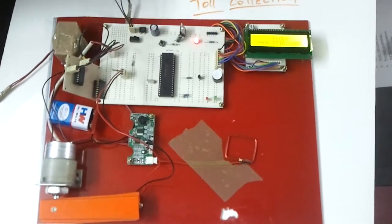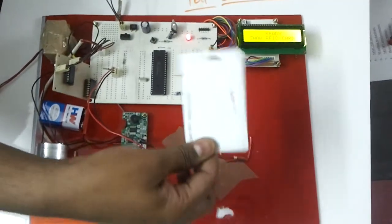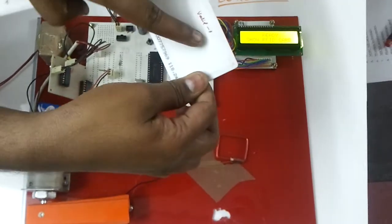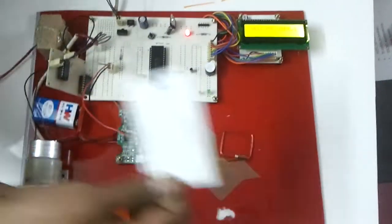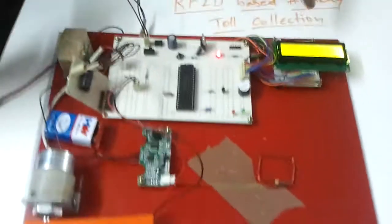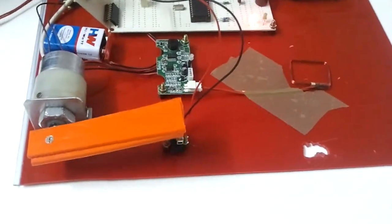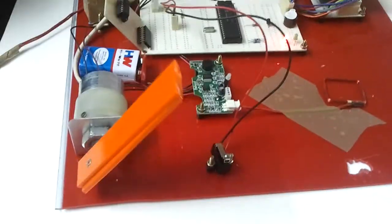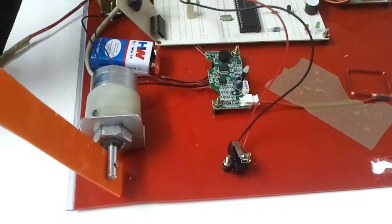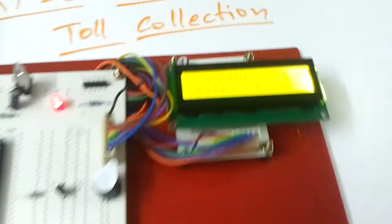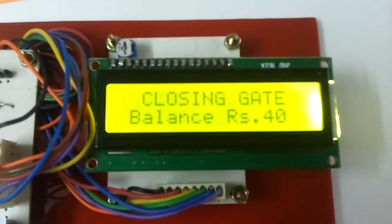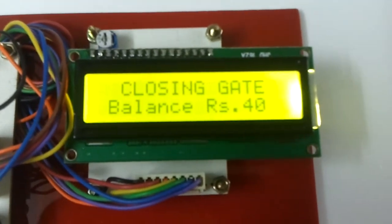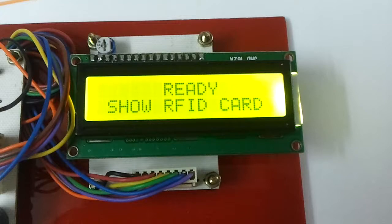The card should be shown to the RFID reader over here and it is a card of user1, so it displays welcome user1 and balance is shown. When this is detected, gate is opened and gate will be closed after vehicle is gone.